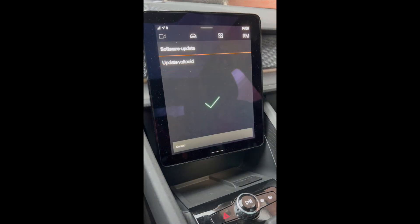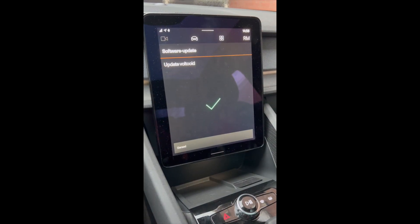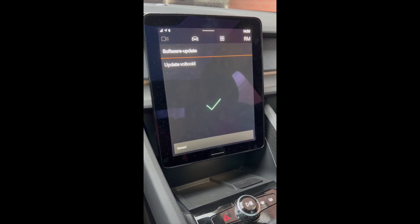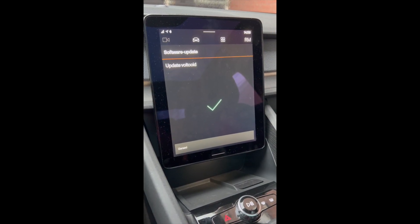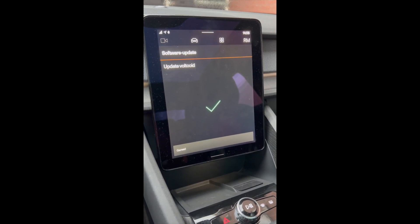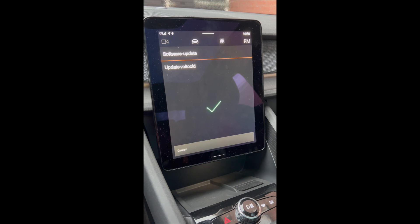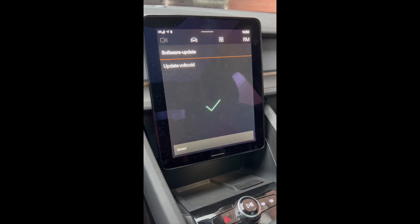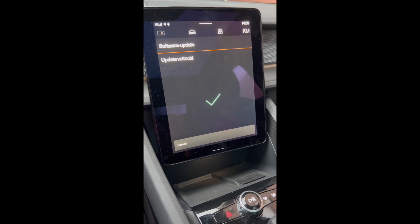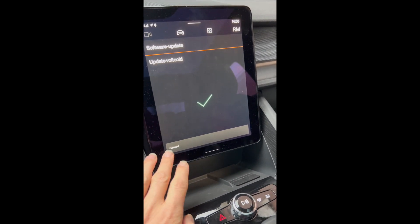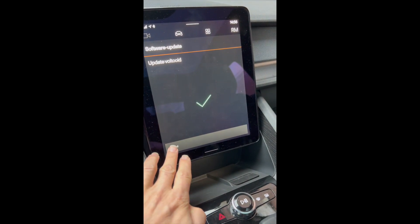So now I'm back in the car after two hours roughly and it says that the software update is ready. So let's see what changed.